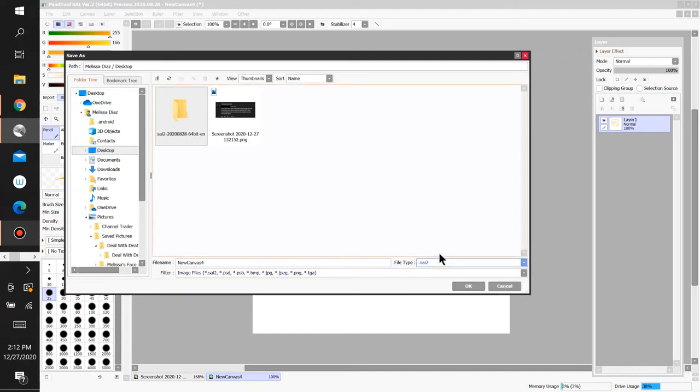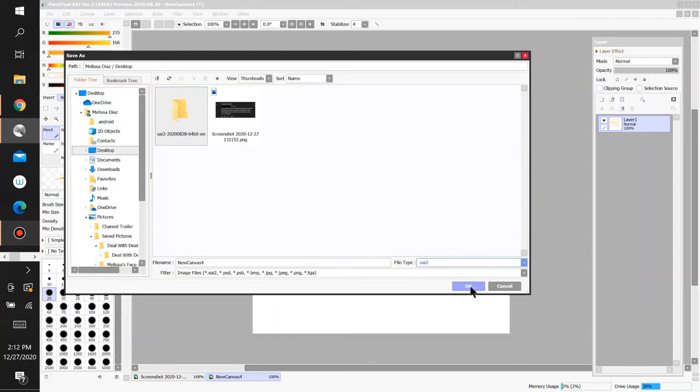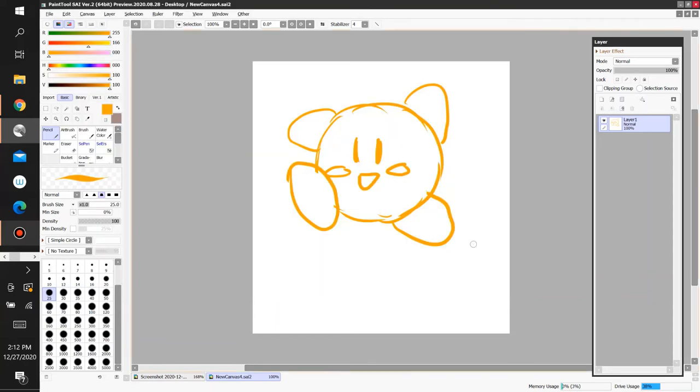Don't worry about the filter, that's just other things. Okay, now click OK. Now, it saved it as... Now, there's already a file for it.